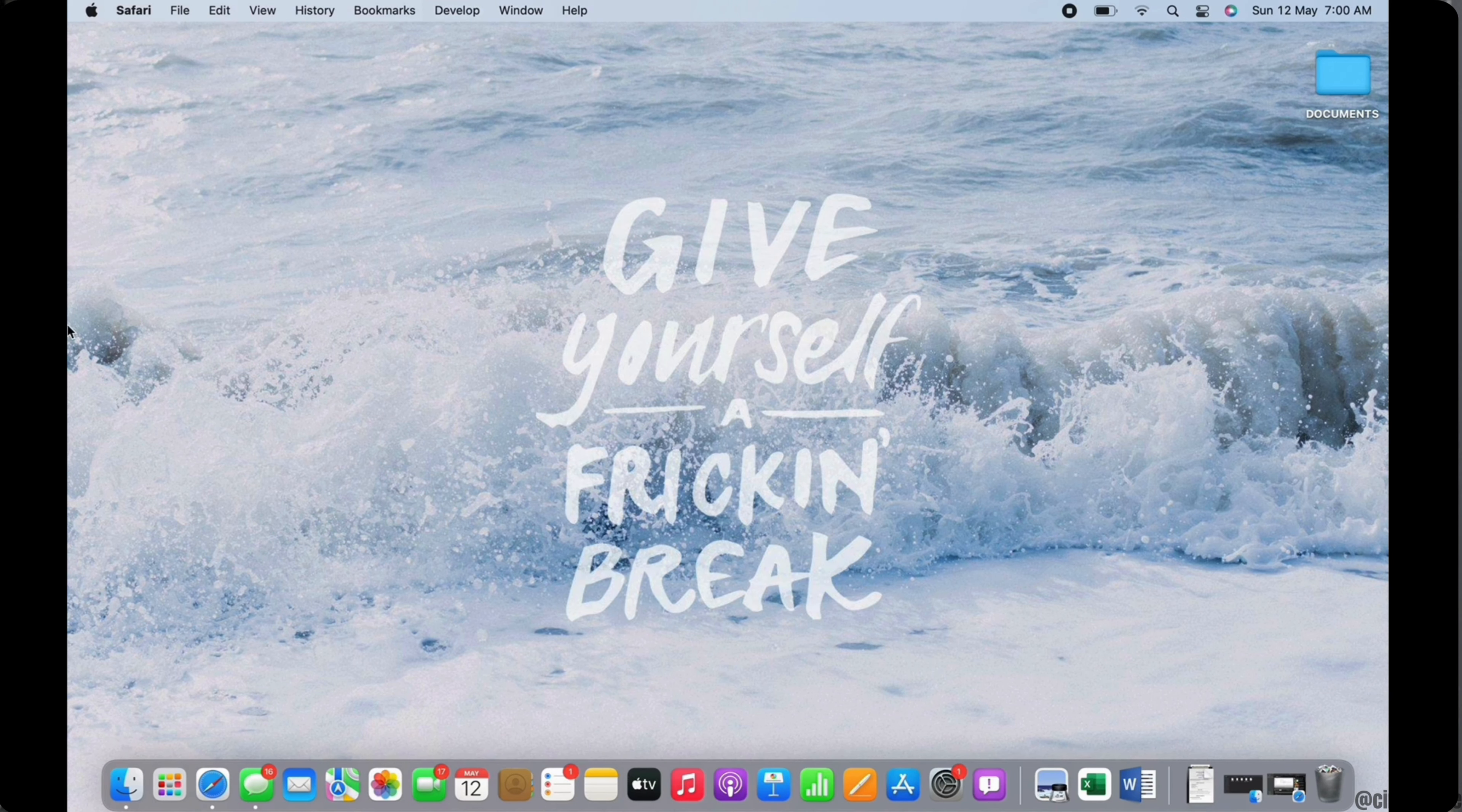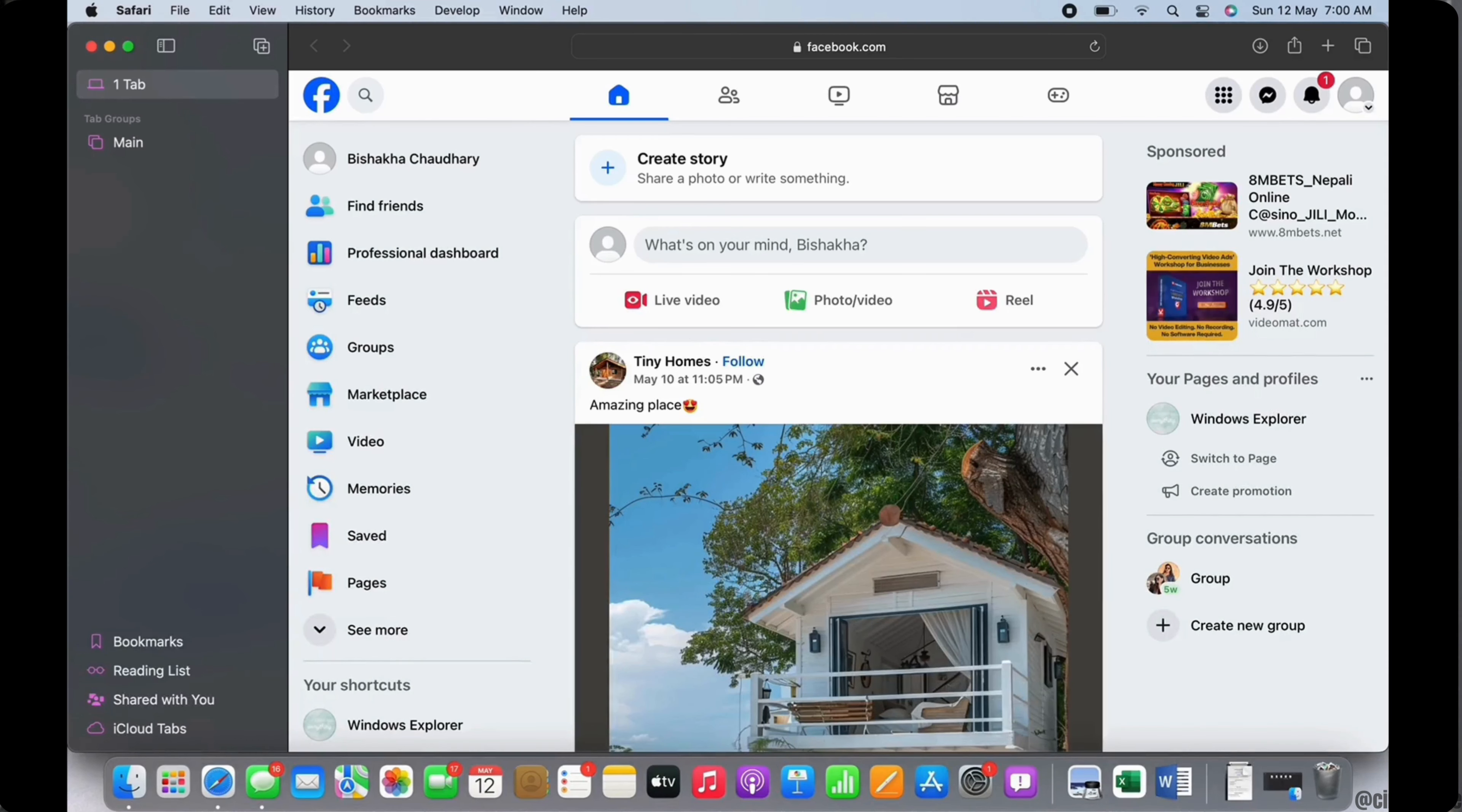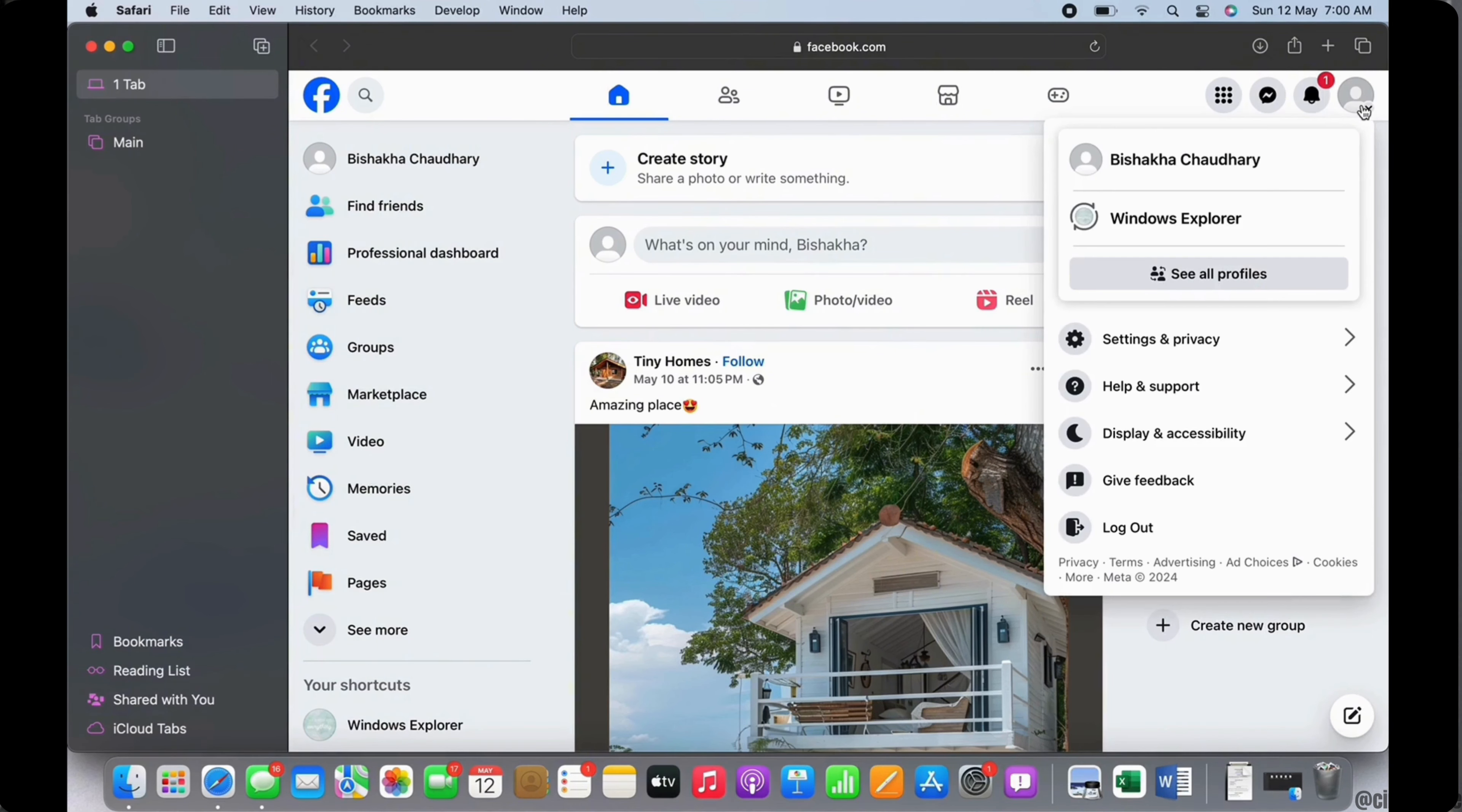Now let's get right into the tutorial. Firstly, go ahead and open your preferred browser and open Facebook. If you land on your Facebook profile, then tap on your profile dropdown on the top right of your screen.